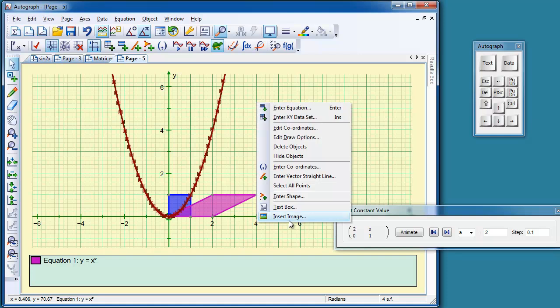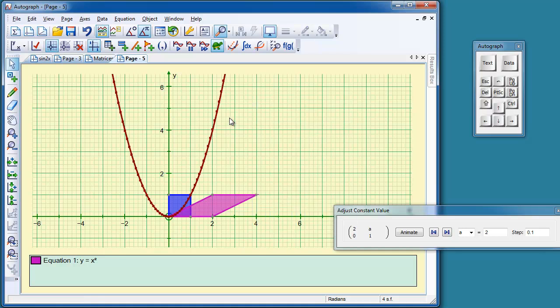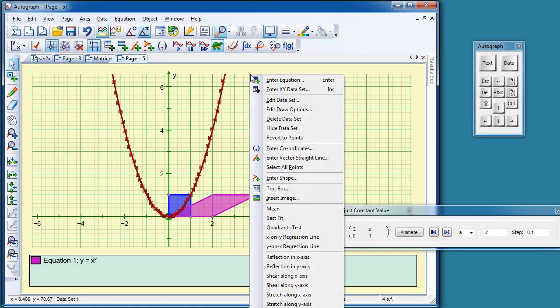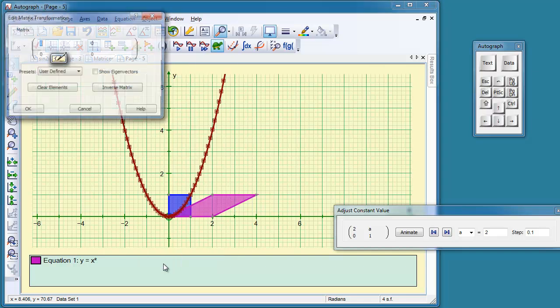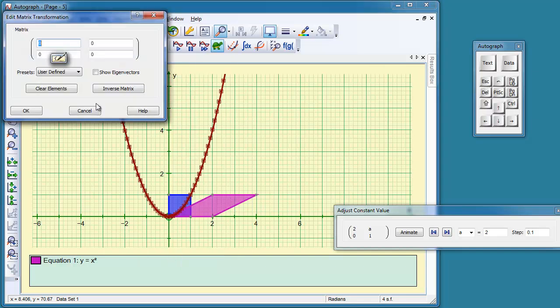Down the bottom here, it doesn't say matrix. That's because the function itself is still selected. So deselect that and just select the data set, and now you'll get the matrix transformation just off the bottom. So object is a good way of doing that. Matrix transformation, there it goes. So this time we'll put in 2, tab 0, tab B, tab 1.